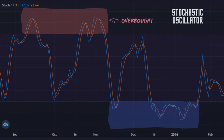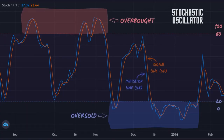When an asset decreases rapidly over a short period of time, the Stochastic may reach a value of 20 or below and is considered to be oversold. And when an asset increases rapidly over a short period of time, the Stochastic may reach a value of 80 or above and is considered to be overbought. Notice that these values for overbought and oversold conditions differ from the values we used on the RSI, which were 30 and 70.